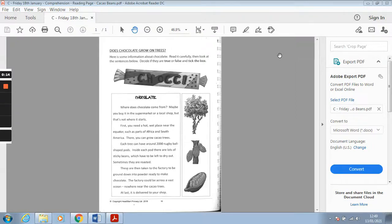I'm just going to help you a little bit today by reading the comprehension text for you. Then you're going to be able to either replay me reading it to you or you can go back and read it yourself, but it's going to help you when you come to answering your questions.